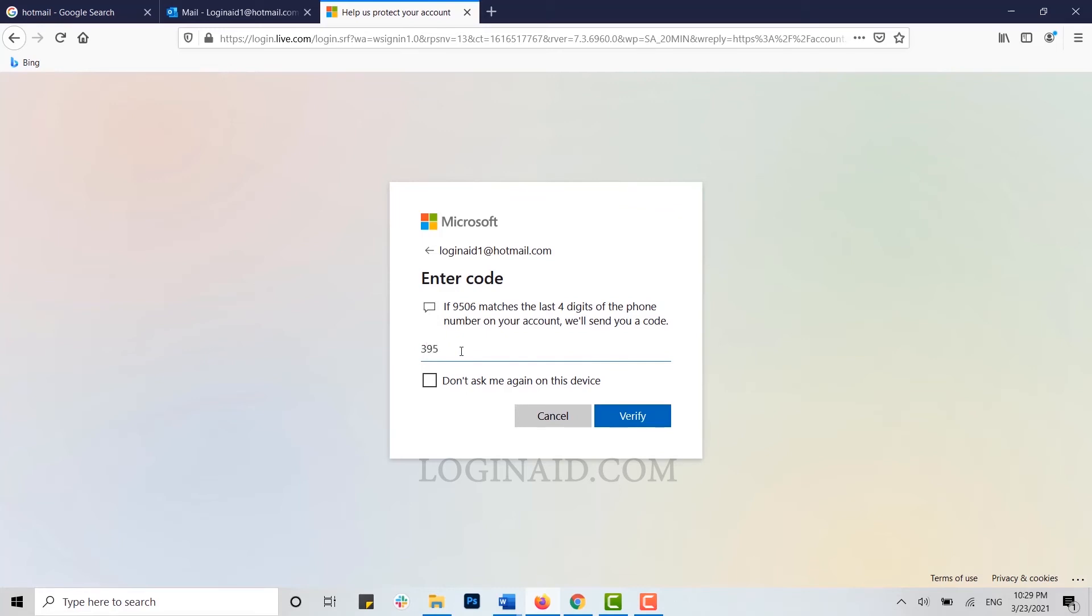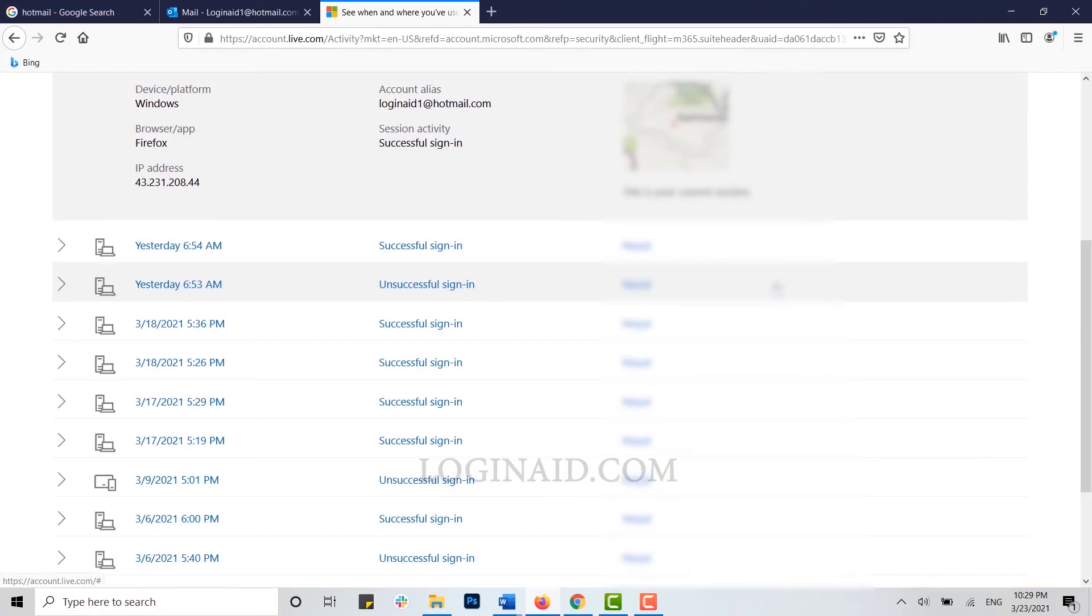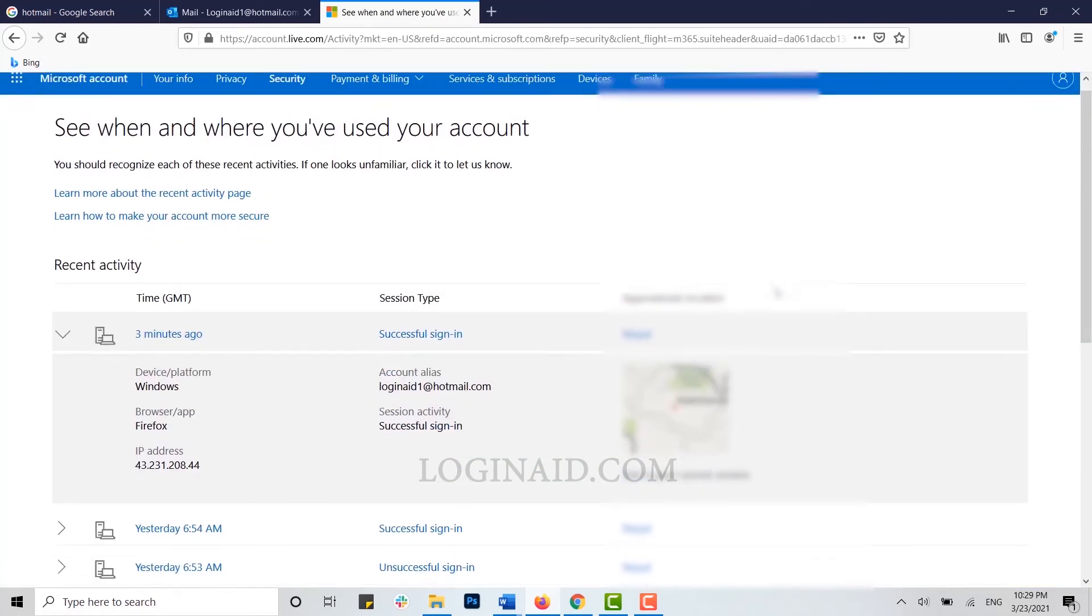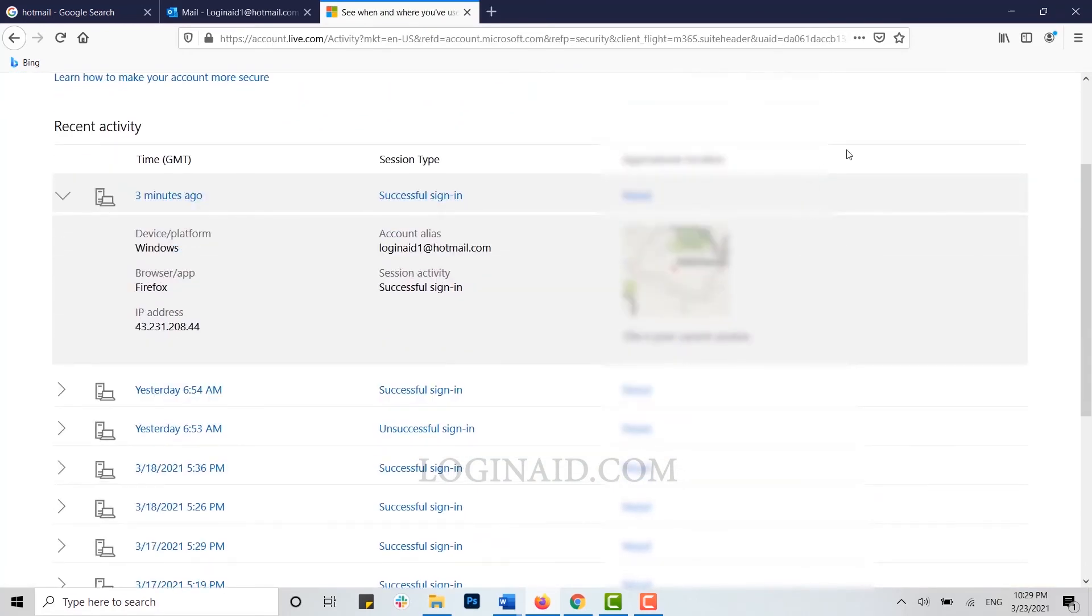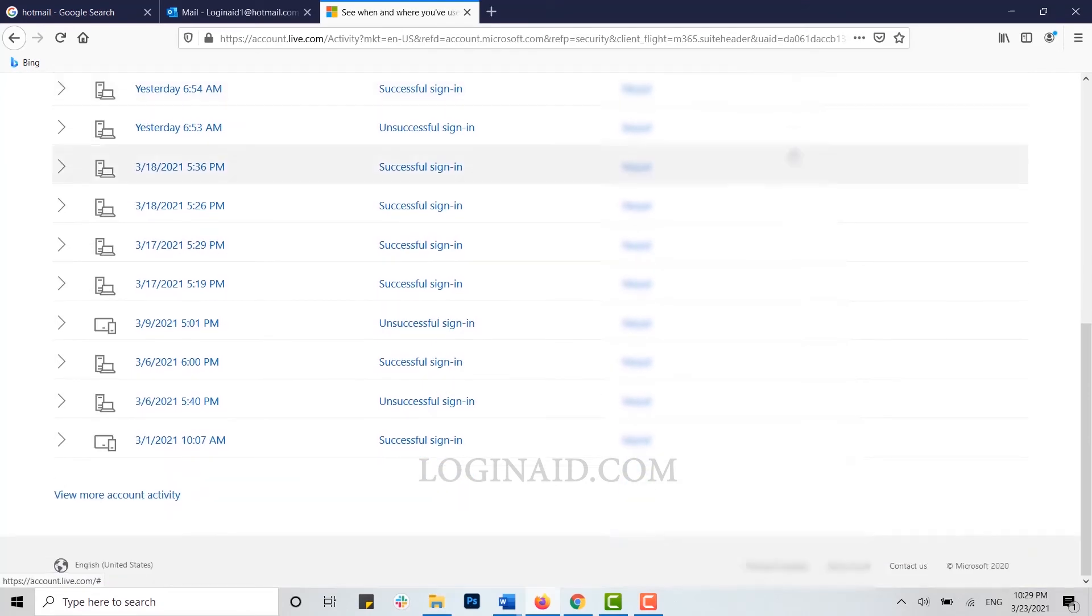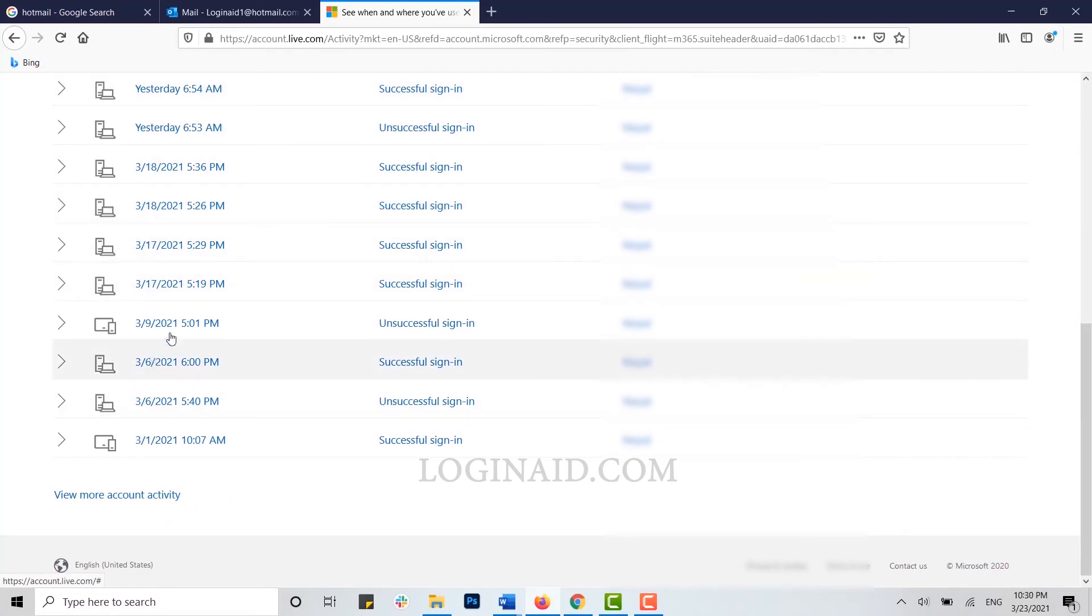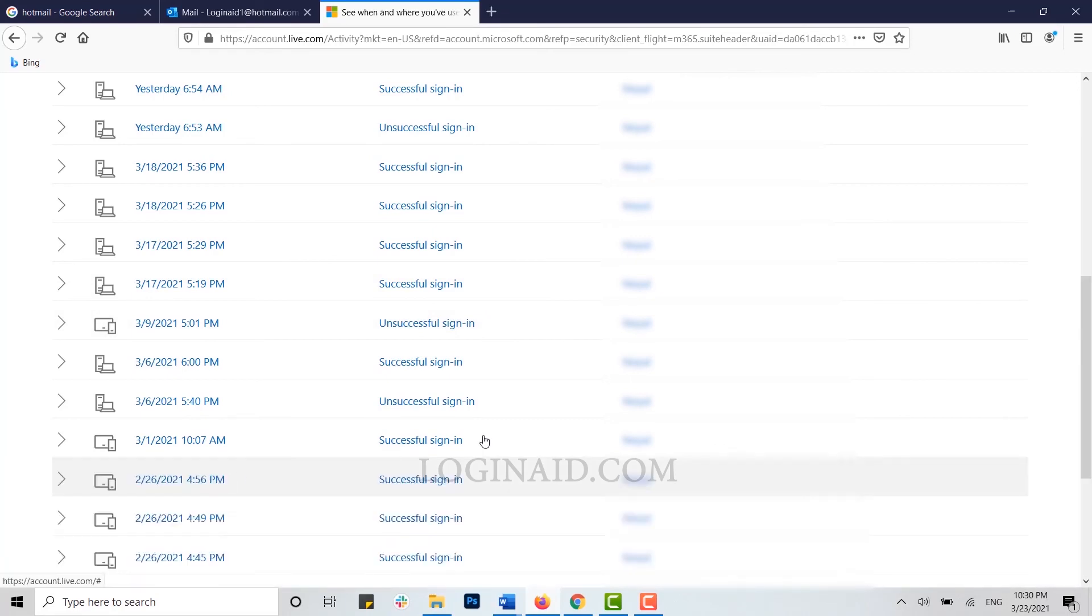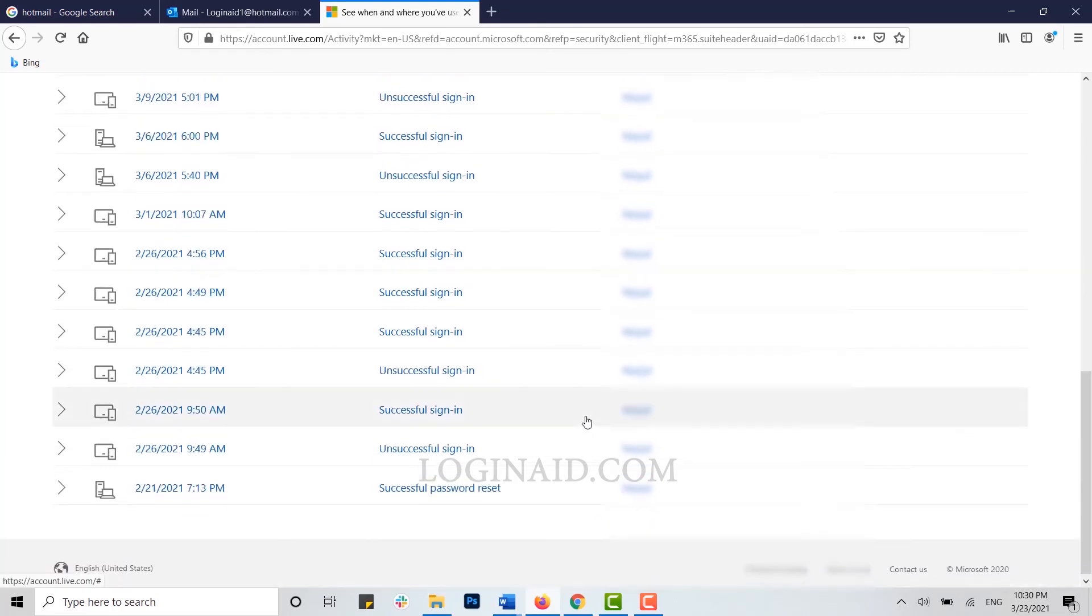Now here you can see all the information of when and where you have been logged in or signed in into your Hotmail account. You can see the exact date, whether your sign-in was successful or unsuccessful, and even the location.